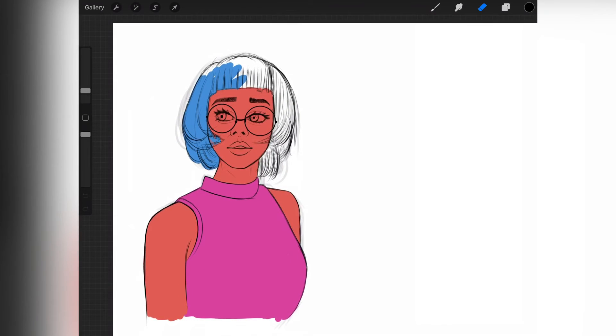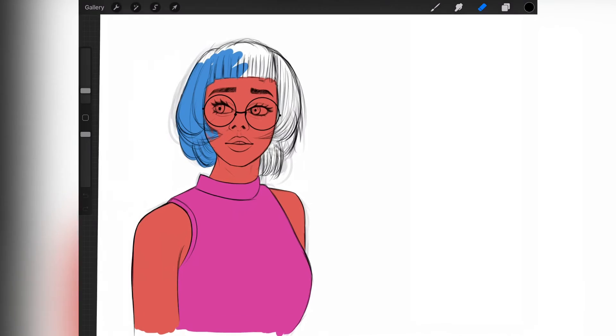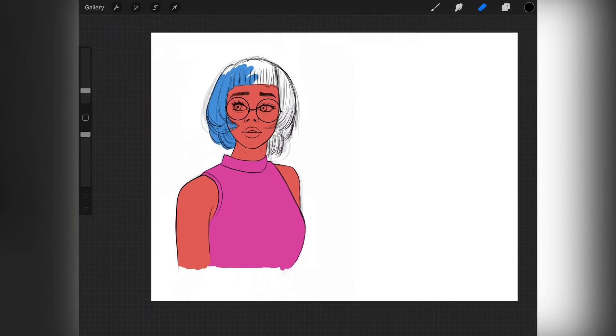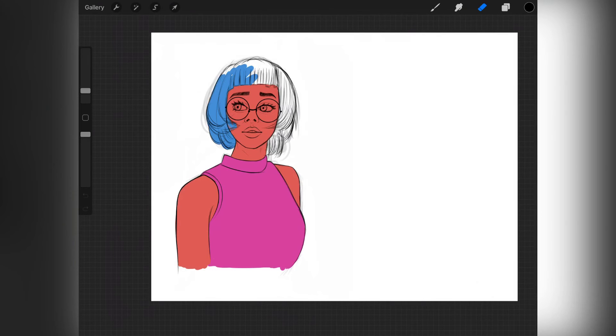Today I'm going to be showing you how to export your Procreate files or projects to Autodesk Sketchbook, just in case you want to work on Autodesk Sketchbook or there's a particular brush that you want to use on this project that you're working on.